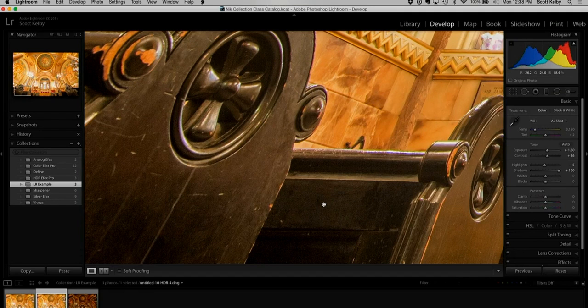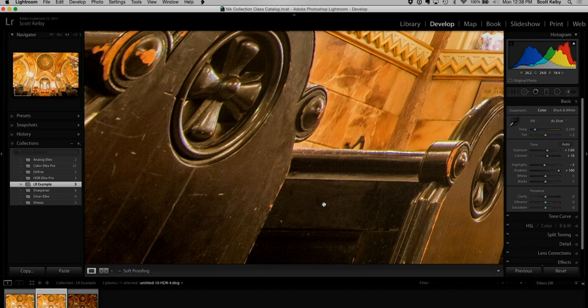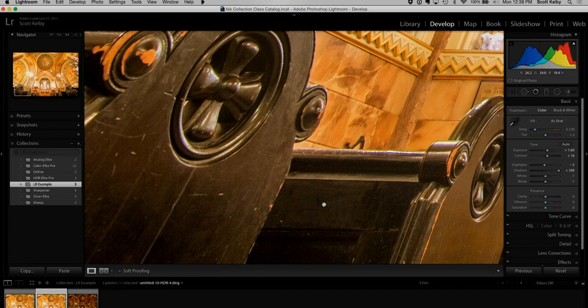When you come back and find the HDR, it allows you in post-processing to push the shadows and open them further. So I can do quite a lot to an HDR image in Lightroom and I do the whole thing in Lightroom.